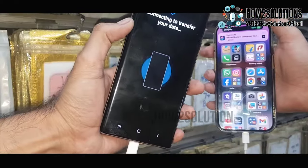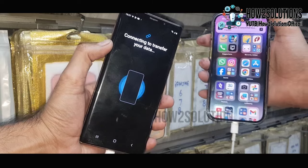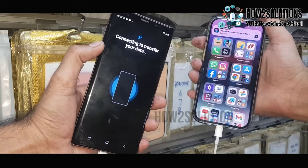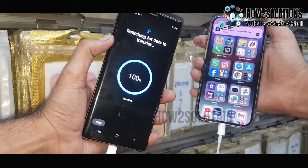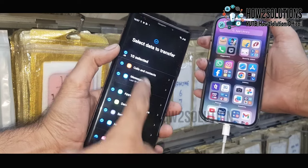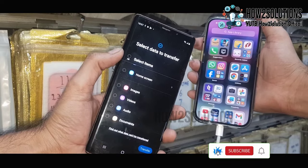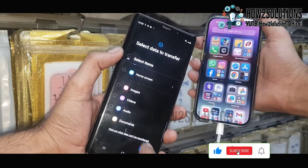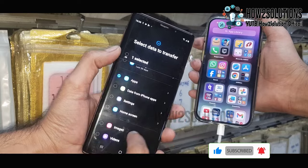I will make a separate video for that. Now it is connecting to the iPhone and searching data to be transferred. Just deselect all applications in case you want to transfer only WhatsApp — just select Apps.